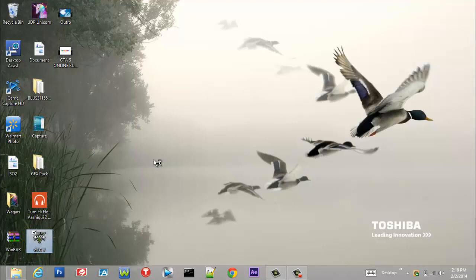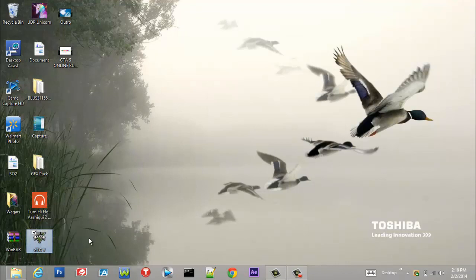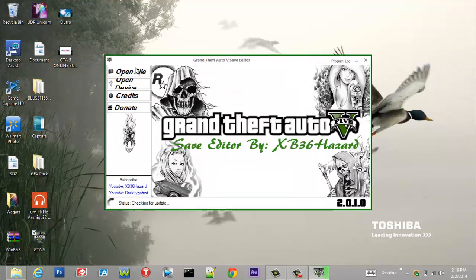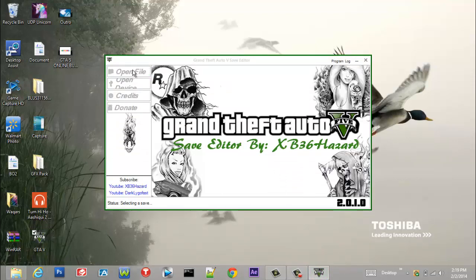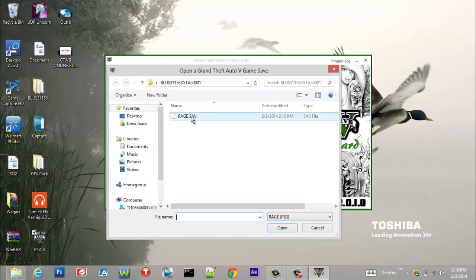...copy your PS3 save or Xbox 360 save and open it with this. I'm just waiting for it to open. Okay, so you want to go right here, open file. Your save should look like this for PS3, I don't know for Xbox 360. You want to open this file right here.